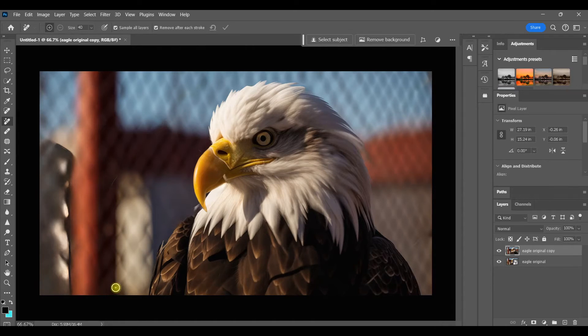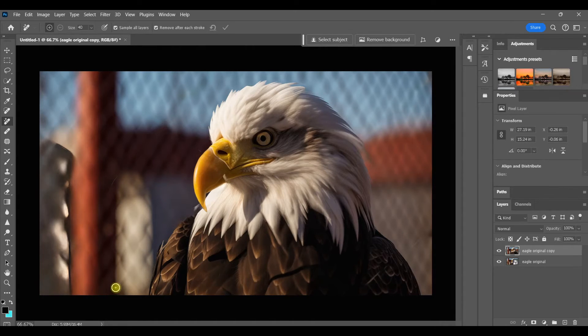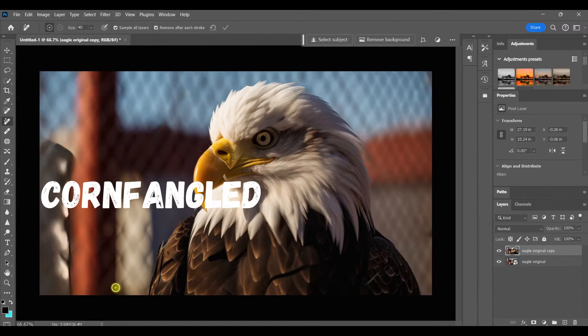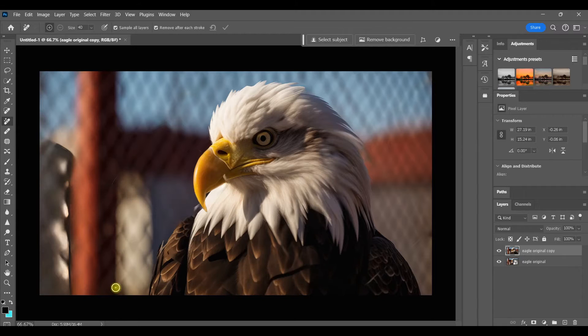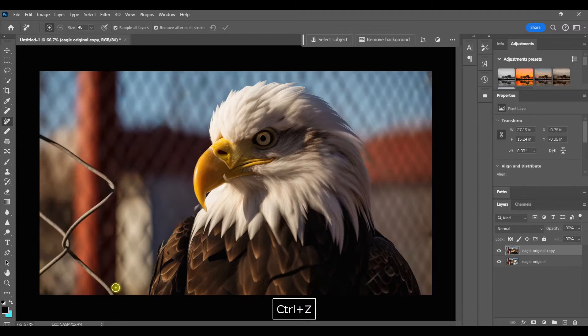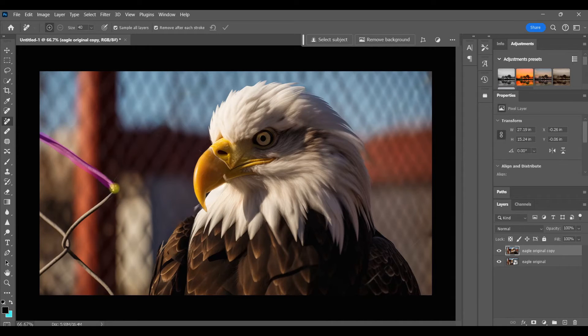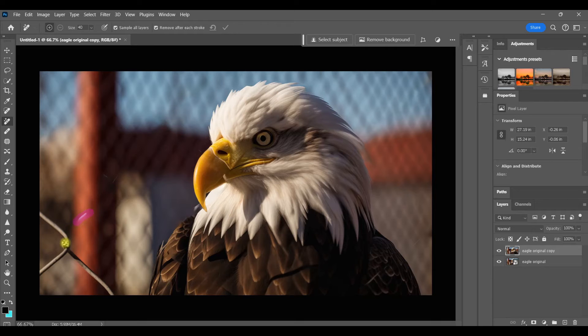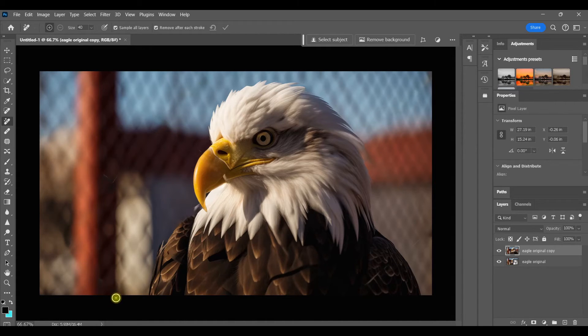So now here, Photoshop got itself all confused and took out this whole section. But not to worry, just Ctrl Z and try it again. And I'll remove smaller sections this time. And just like that, the entire fence is gone.